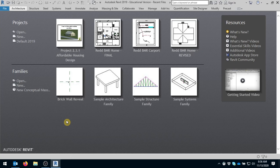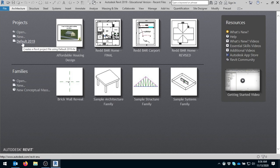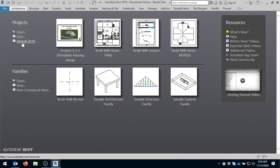This is Autodesk Revit. To create a new file, you will simply come up here and select default 2019 or whatever template I have given you to use.